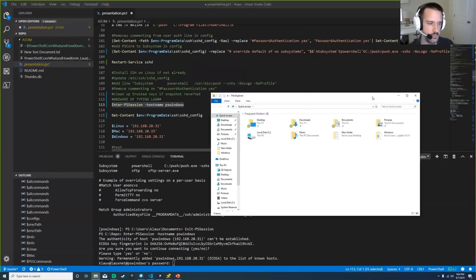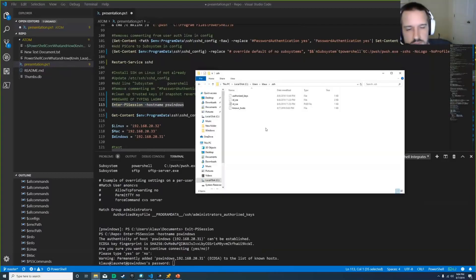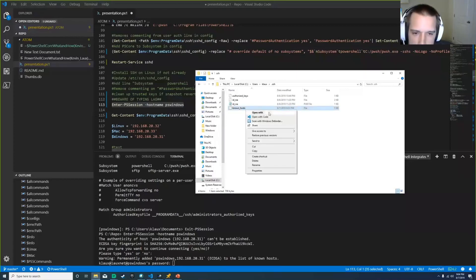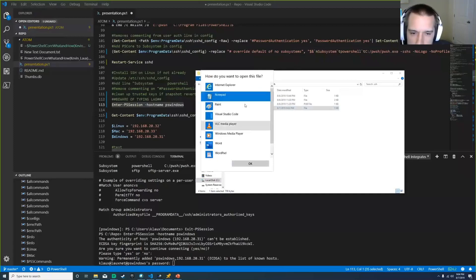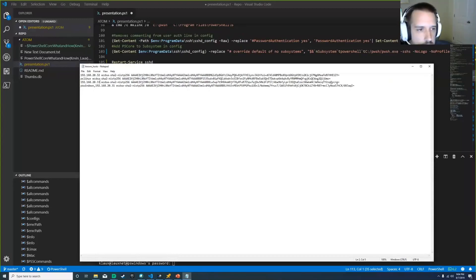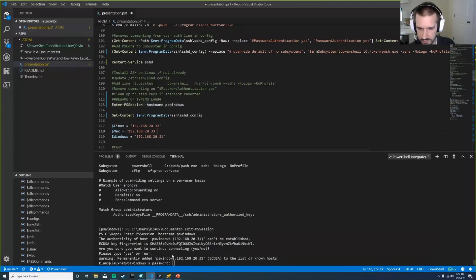In your users folder there's a .ssh folder containing the known_hosts file. Open it and you'll see the public keys for hosts you've connected to—PS Windows, PS Linux, and PS Mac. Those keys belong to the remote servers you've connected to. If you revert a server to a snapshot before SSH was installed, it creates a different key and you'll get errors connecting.